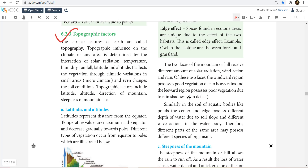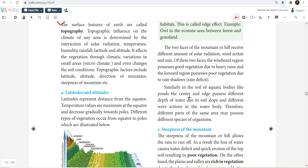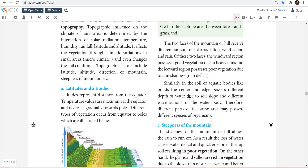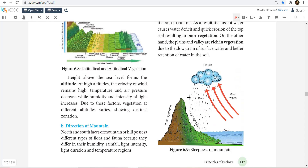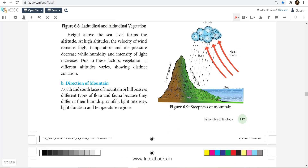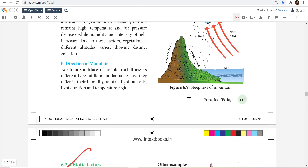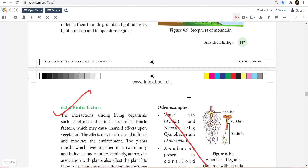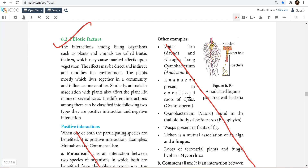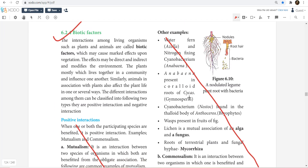Topographical factors: Latitude, Altitude, and Steepness — just go through these. Also the direction of the mountain — just go through it.